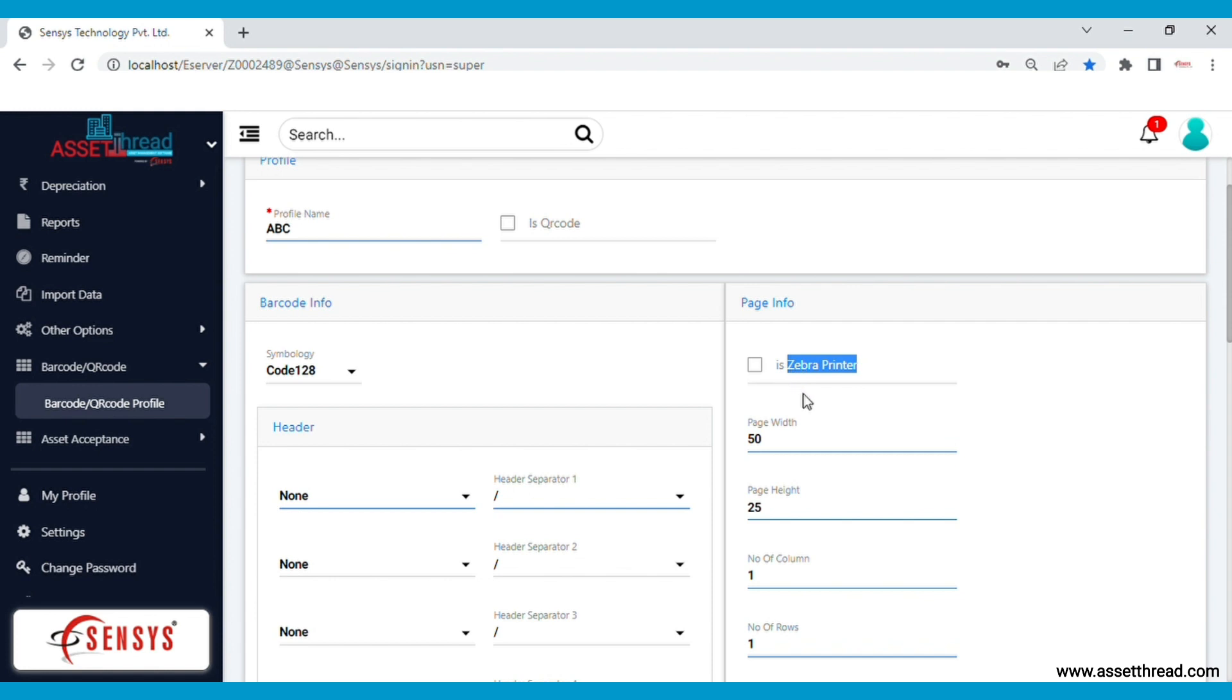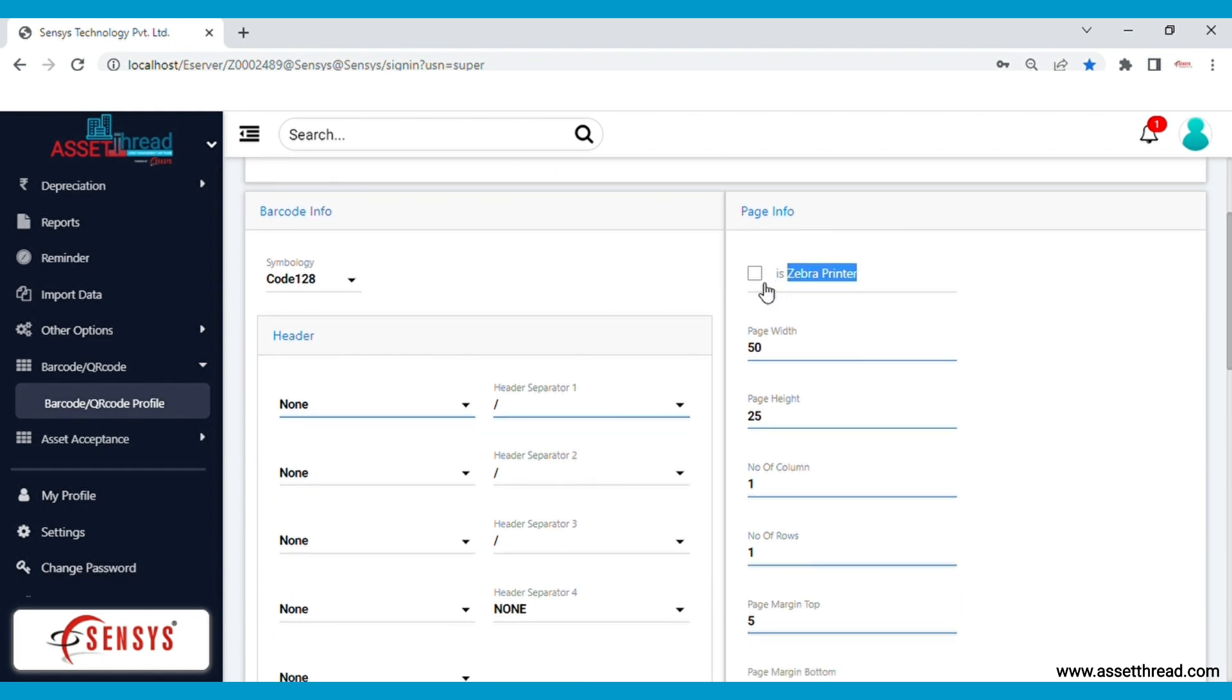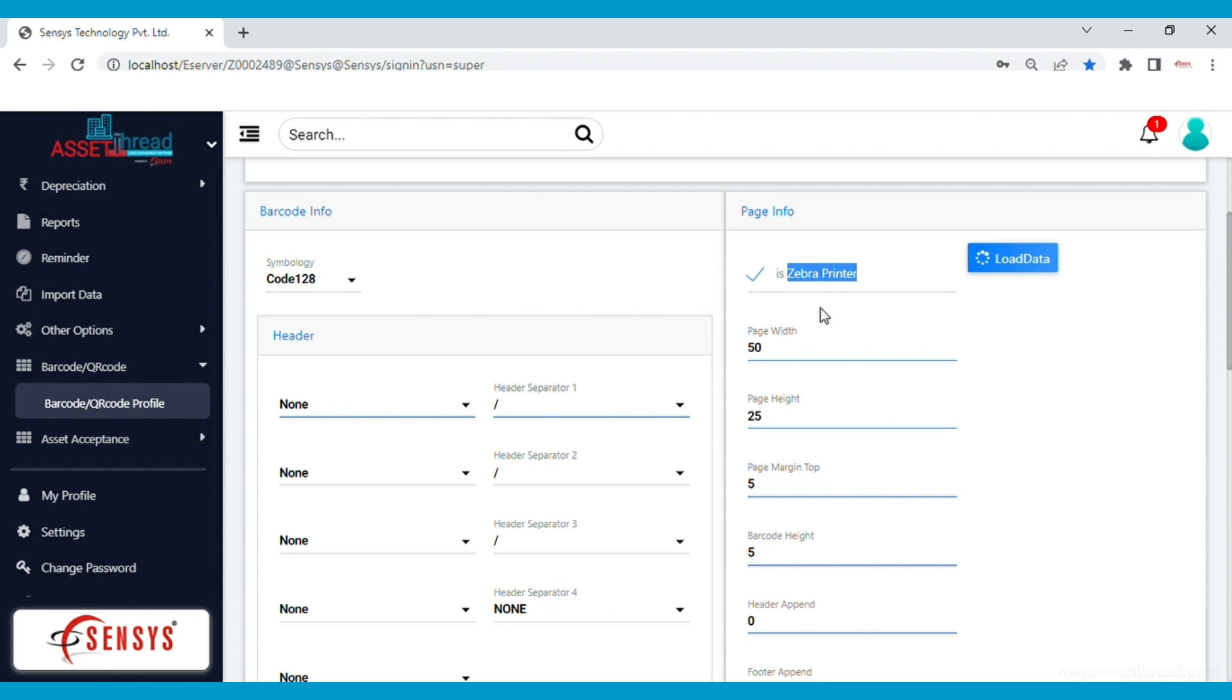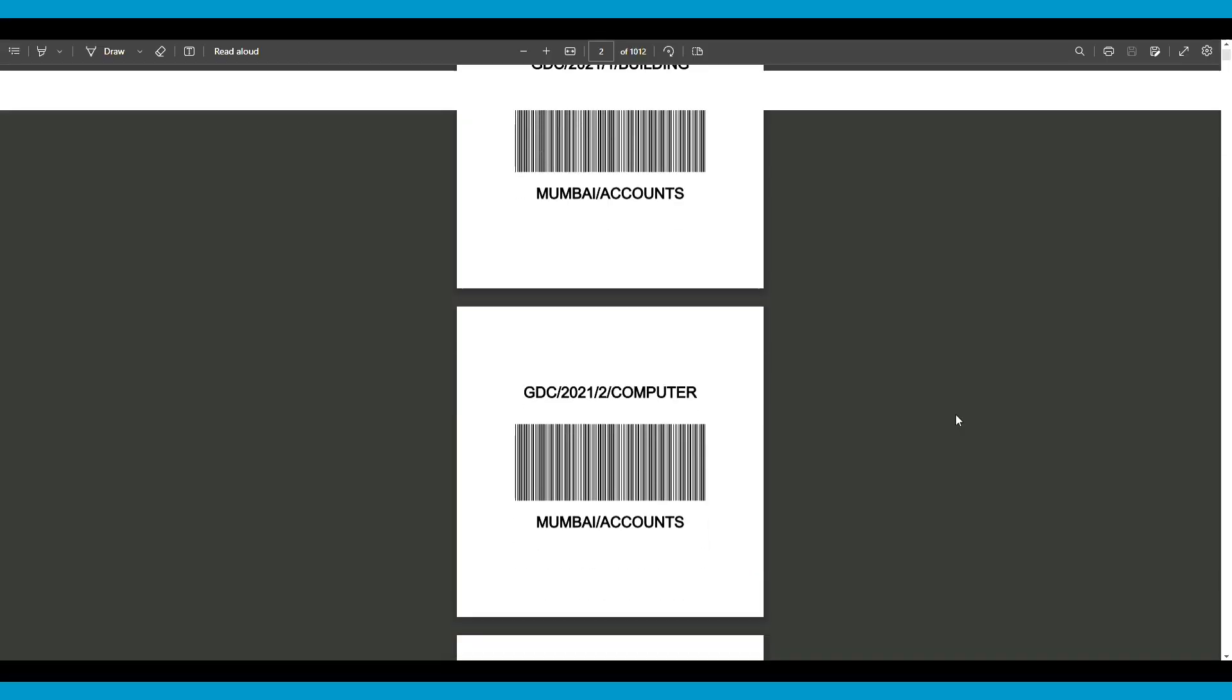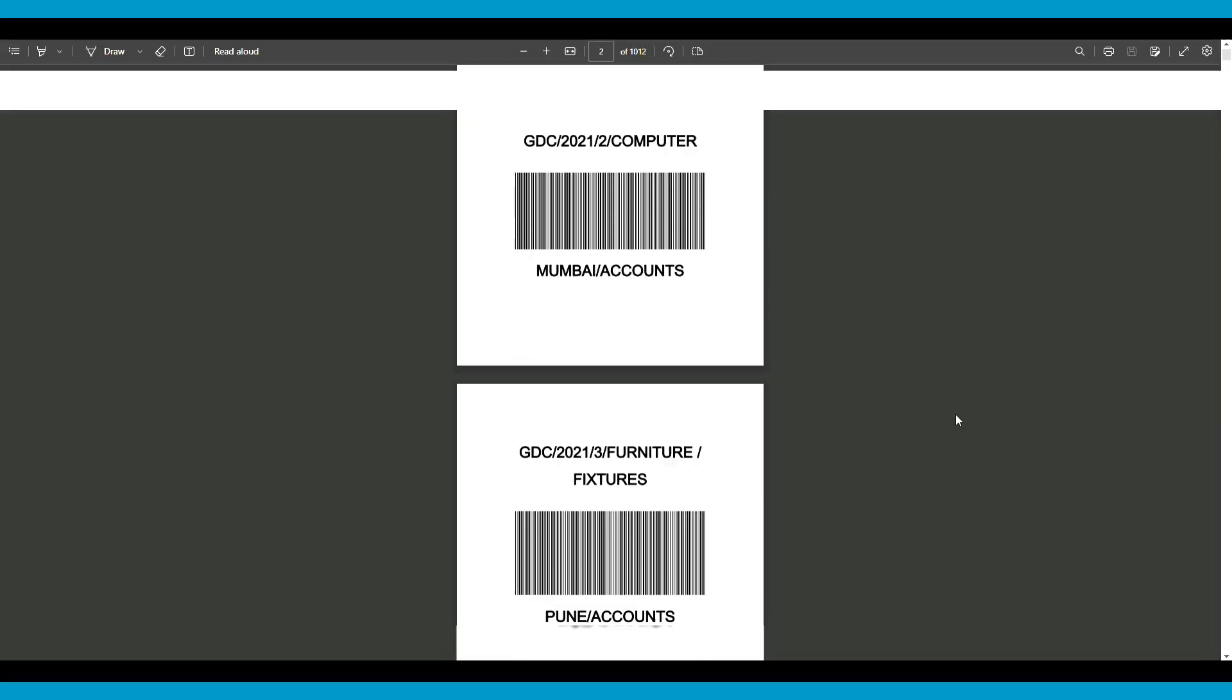You can see the options available to initiate the printing process. After you click on the checkbox, you can load the data into the printer to proceed with the printing. This is how the barcode will look.